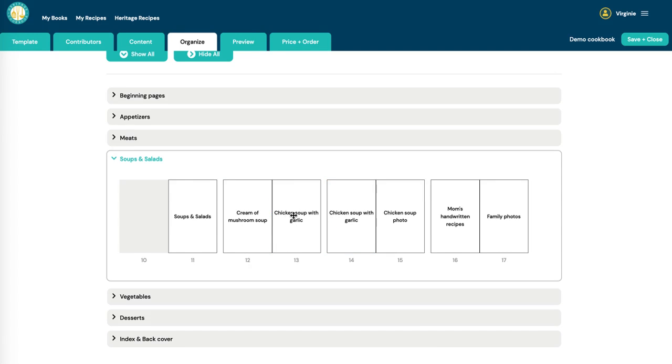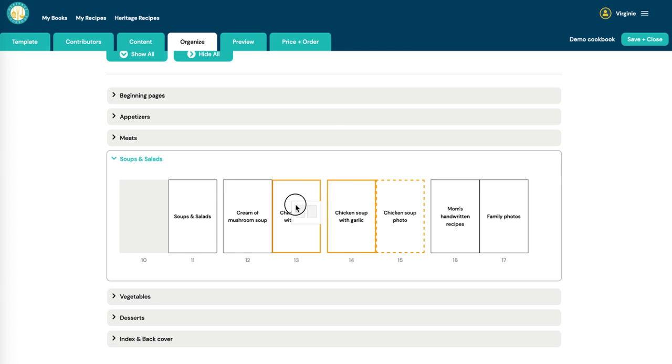You'll see that recipes that have two pages, like this chicken soup with garlic, is a two-page recipe. It moves as a block.